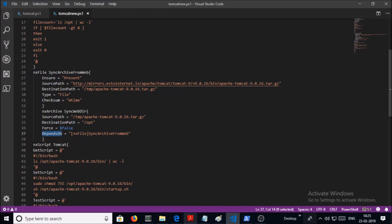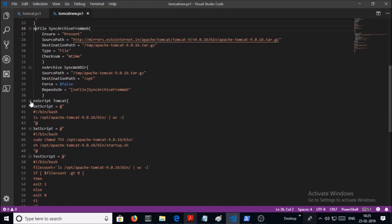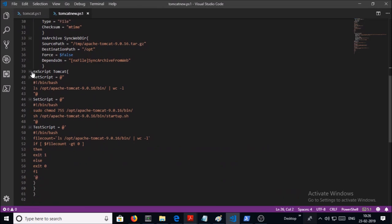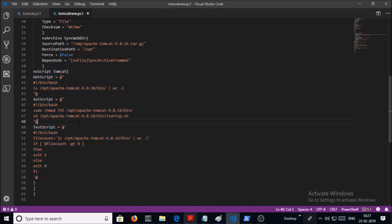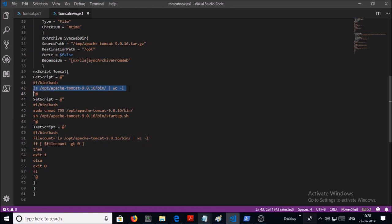And then we are using the NX archive resource to unzip or untar the Apache Tomcat folder into the opt location. This particular resource is dependent on NX file resource. And last and final one is we are again using the NX script to install and configure Tomcat. I forgot to mention a very important point here: NX script resource will not work if there is a space in between. When you are going to use NX script, please make sure that there is no white space or tab on the lines.